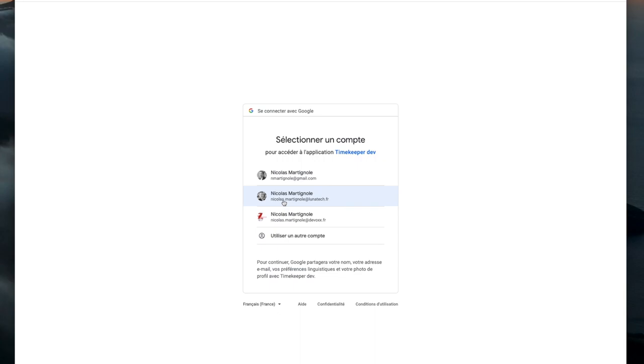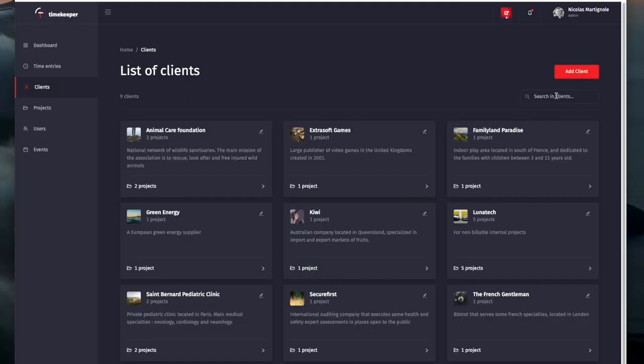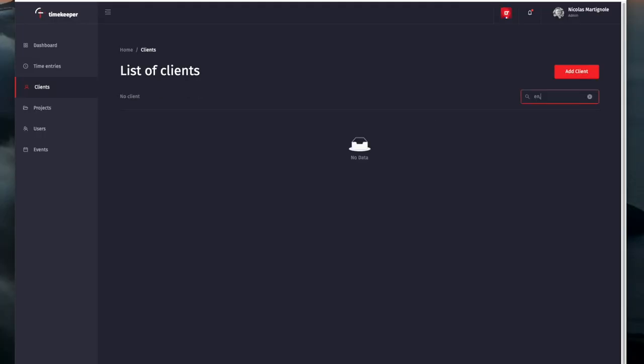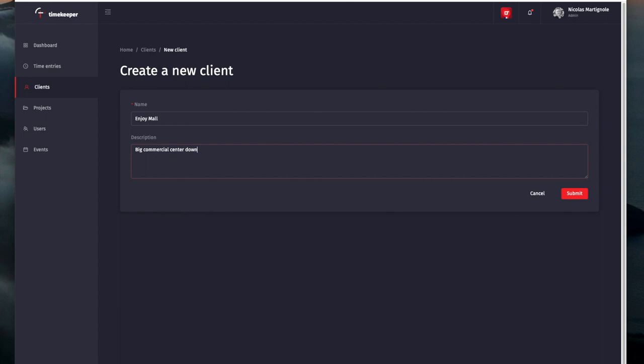Timekeeper is a simple and easy to use timesheet entry application. The software allows each employee to record the activities of his or her day.